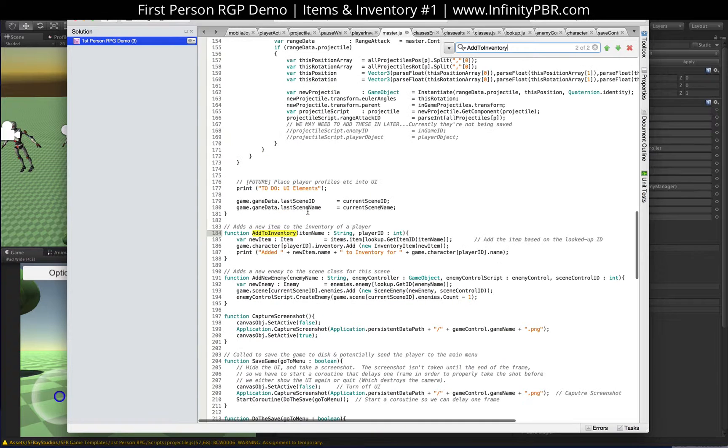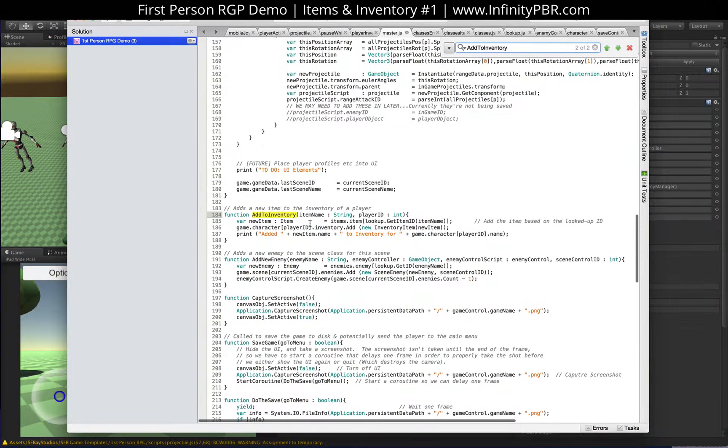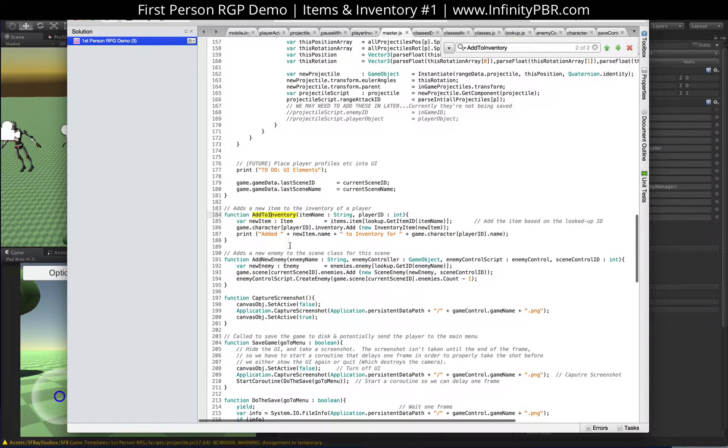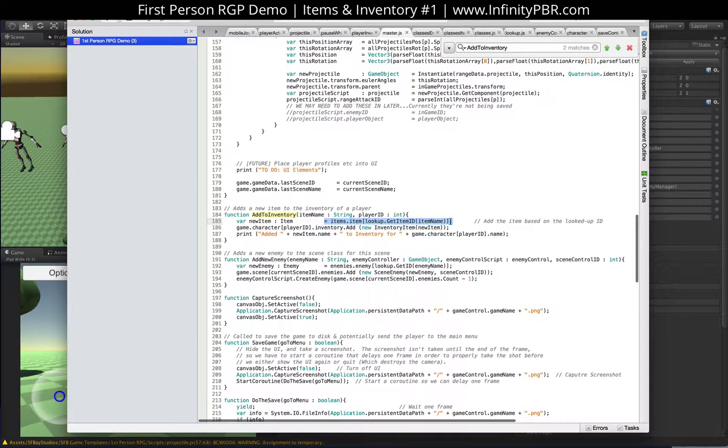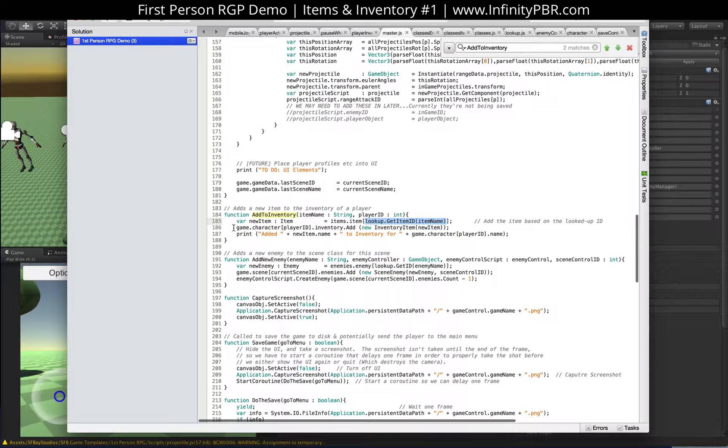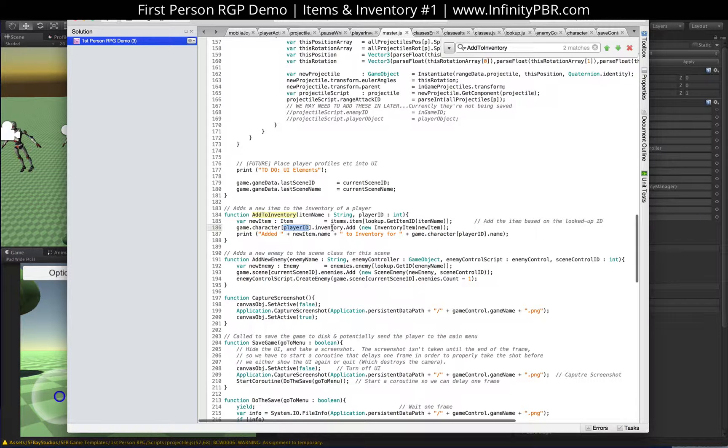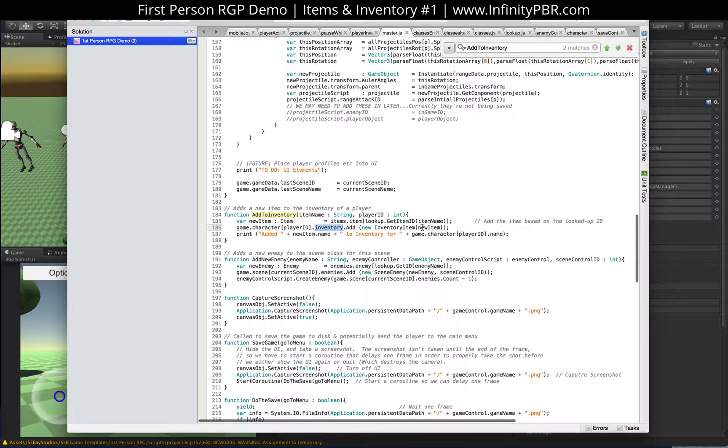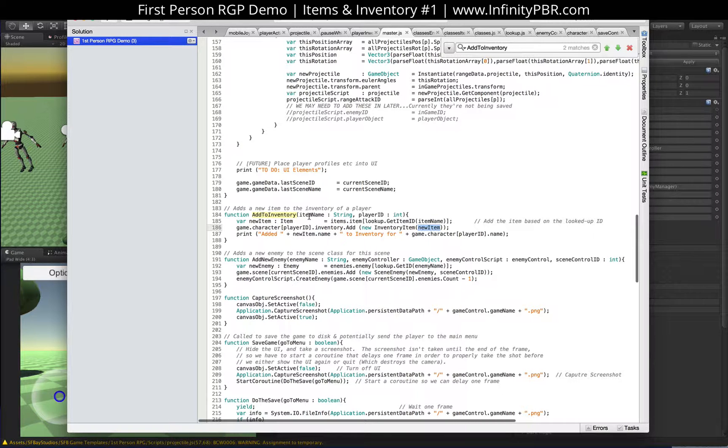Add to inventory is very similar to add new enemy. It's actually the exact same code, just copy, paste it for the most part. Our new item is going to be of the class item. And we're going to look up the items item by the ID. So we're going to look up the item name. Our game character, the player ID, which we passed into it.